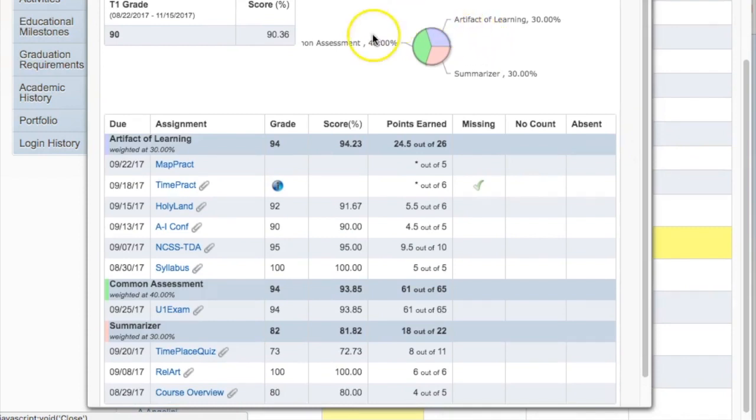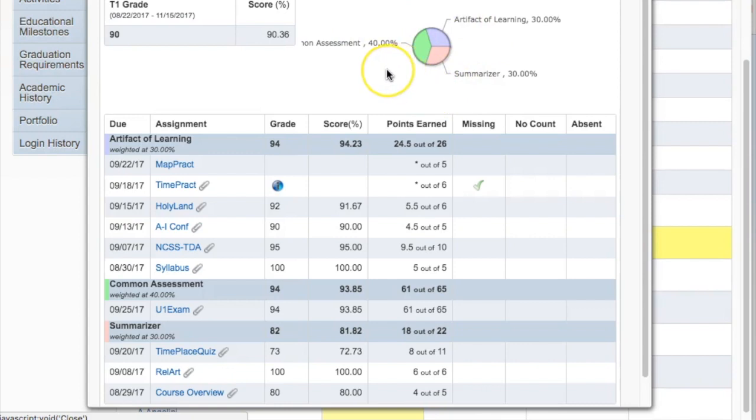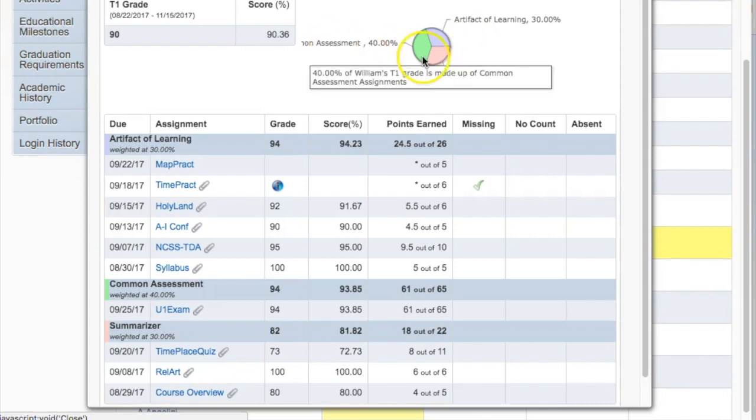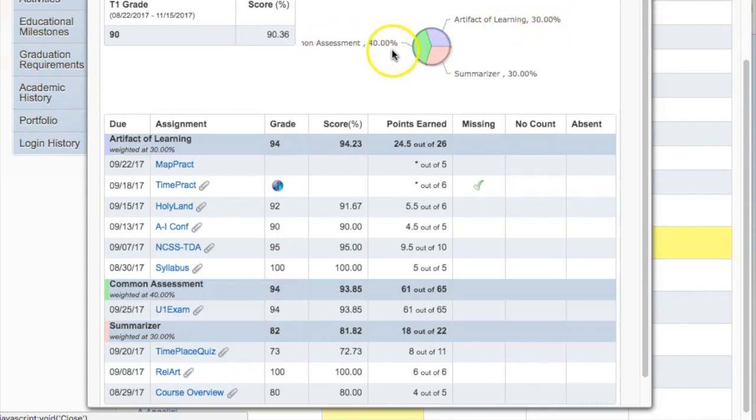To begin with, it breaks down the categories used in that specific course. Like many classes at New Oxford Middle School, this social studies class divides assignments into artifacts of learning, summarizers, and common assessments. You can see that each are worth a slightly different weighted amount.